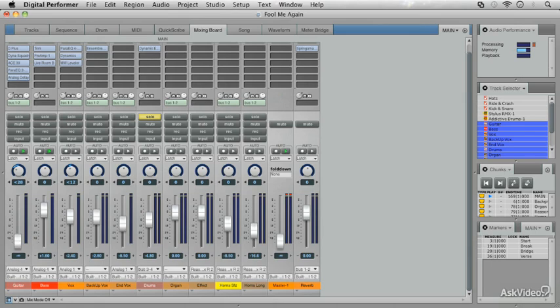The guys at Motu have been hard at work, they've created some more themes for us, and these themes are even better than the themes that were created in DP7. Hard to believe, but it's true.